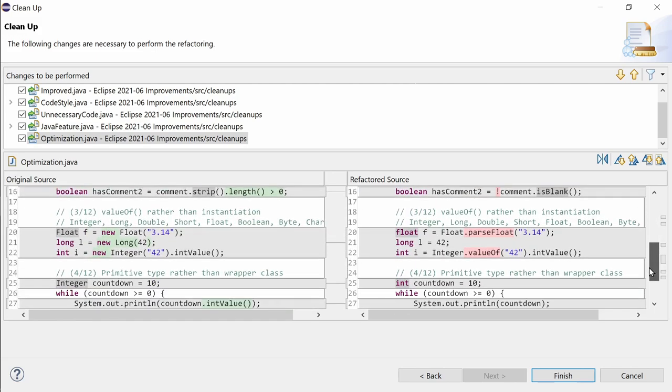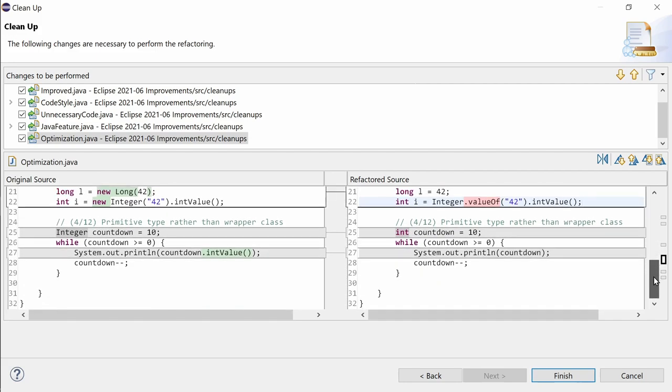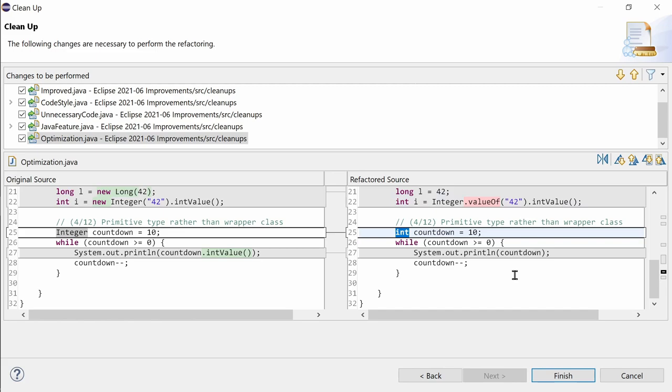valueOf rather than instantiation requires less memory, and primitive type rather than wrapper class when an object is not necessary, and to not alter the behavior when the variable is guaranteed not to be null.